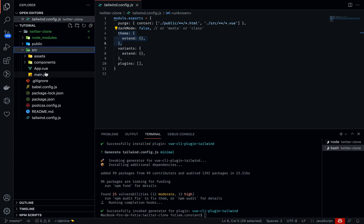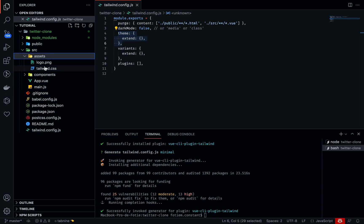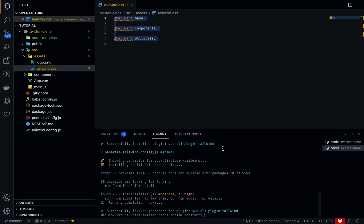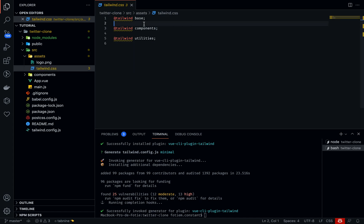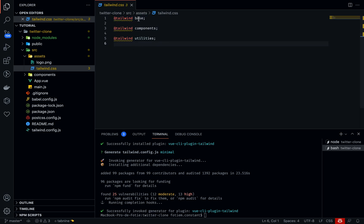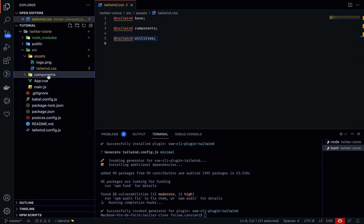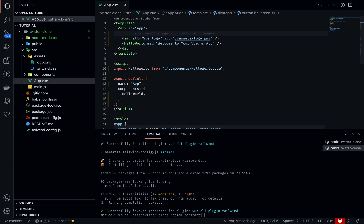If I look into my source assets, I should be able to see this file which was created as a result of running vue add tailwind, when we initialized the minimal requirements, basically installing Tailwind. If I look into this, you should be able to see these three lines. What this is: you're basically importing the base, importing Tailwind components and utilities. That's just it.